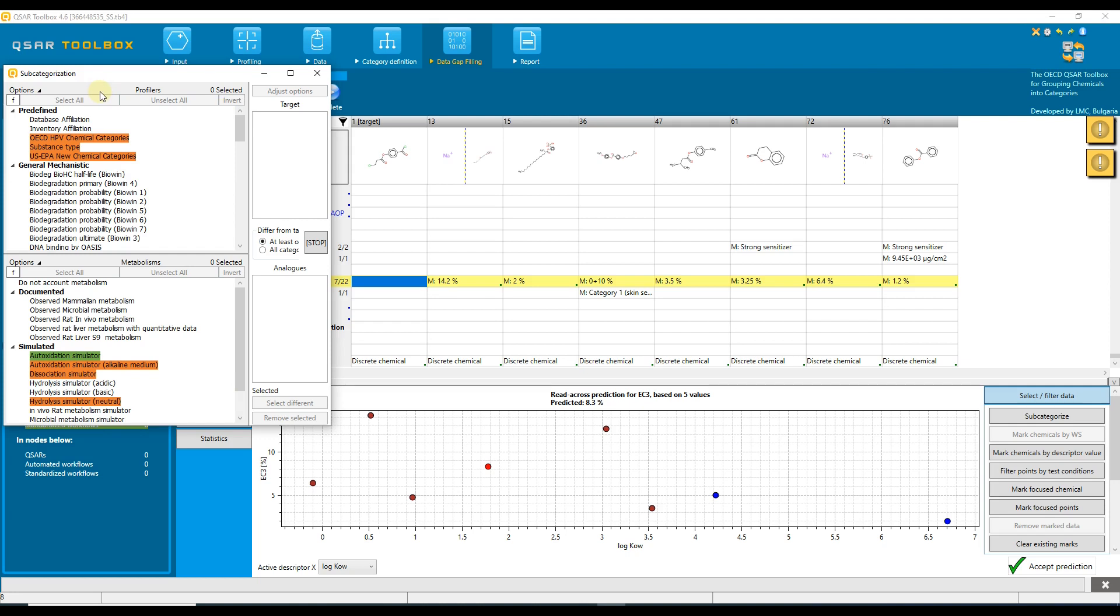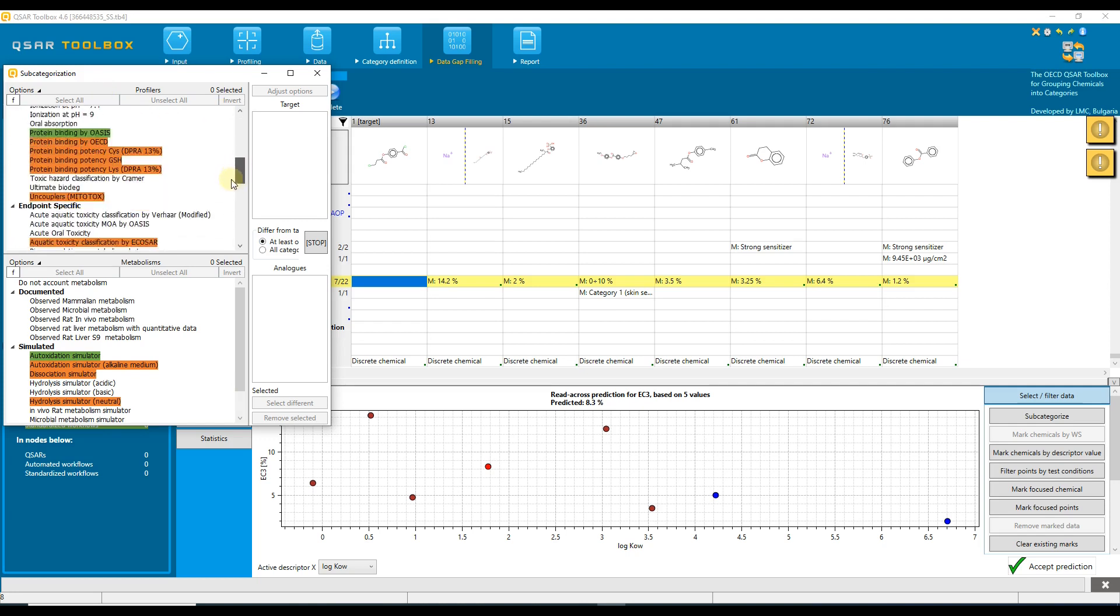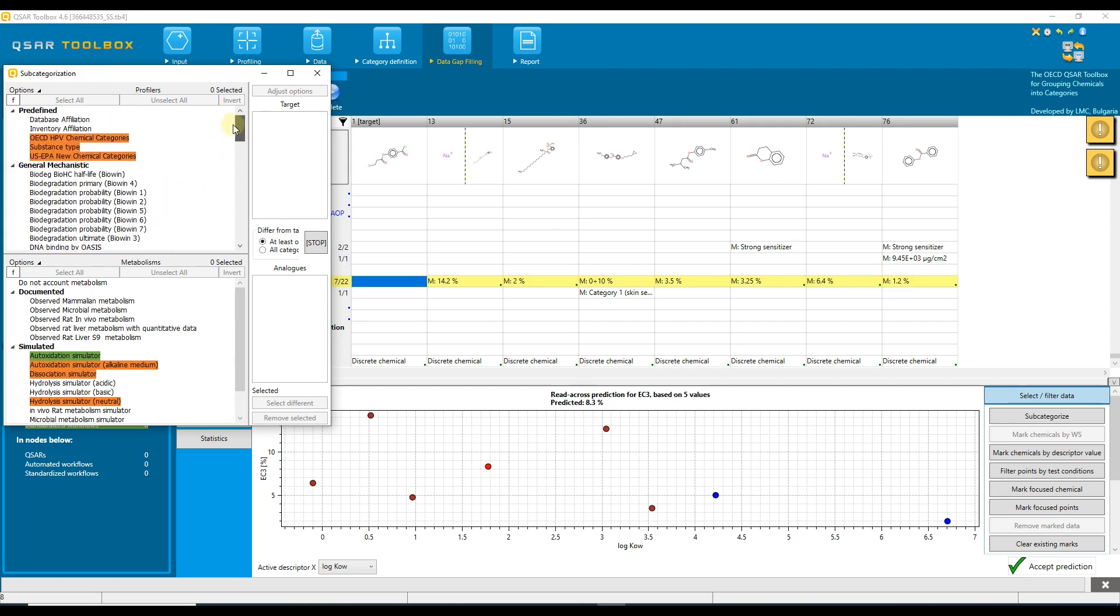Here we can see the same profiling schemes that were presented in the profiling section and that are also available in the category definition section for building the primary category. On the other side of the dialog are additional fields, which are going to be explained in seconds.